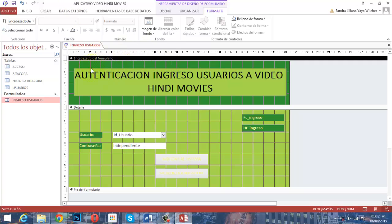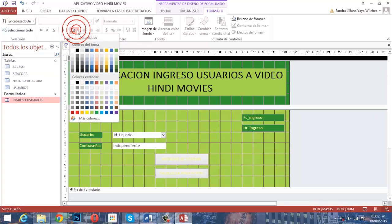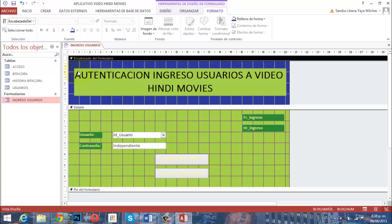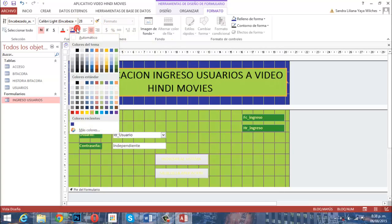Necesitamos cambiar el color del encabezado. Vamos a Formato y al botón de relleno, que está activo. Abrimos y encontramos todos los colores pertinentes. El color que vamos a usar es el azul marino. Vamos a activar el azul marino para el encabezado. Y este área de texto la vamos a poner en color blanco.